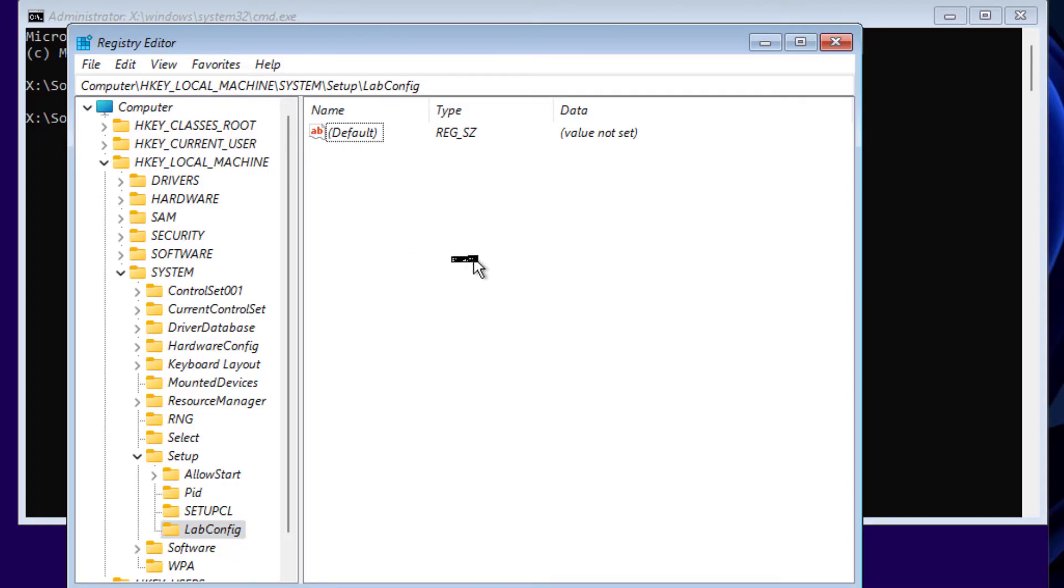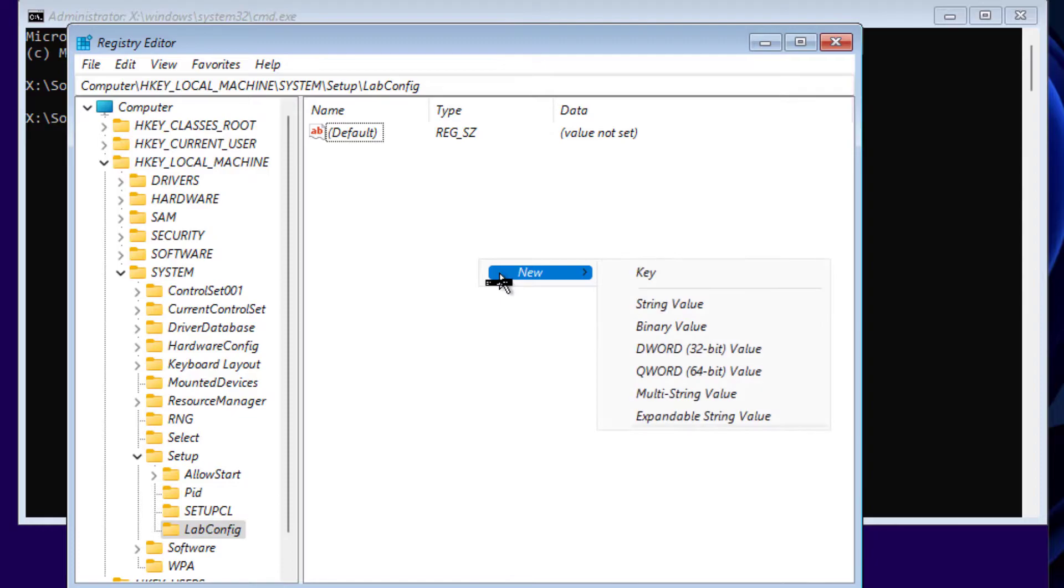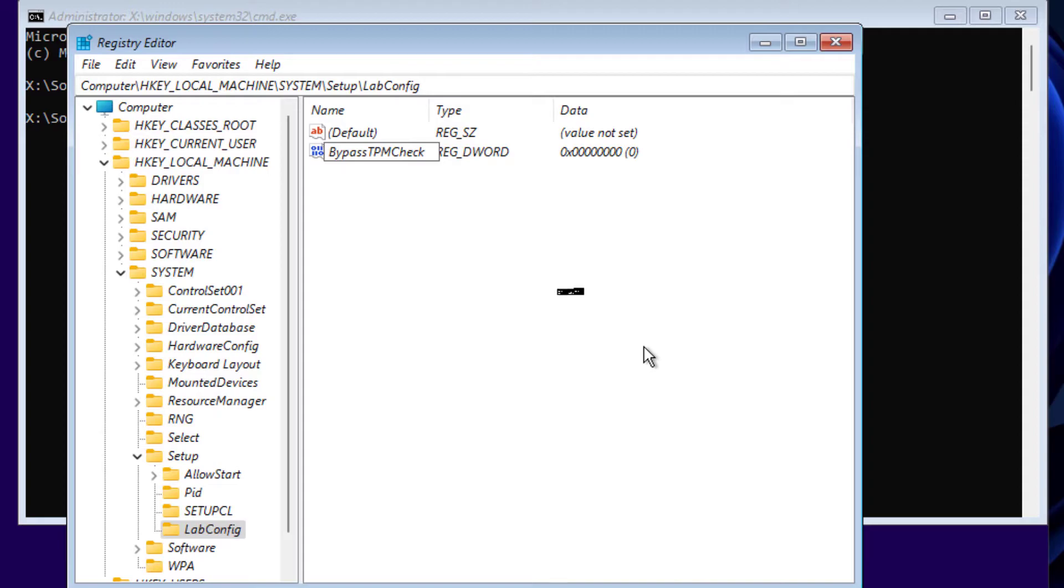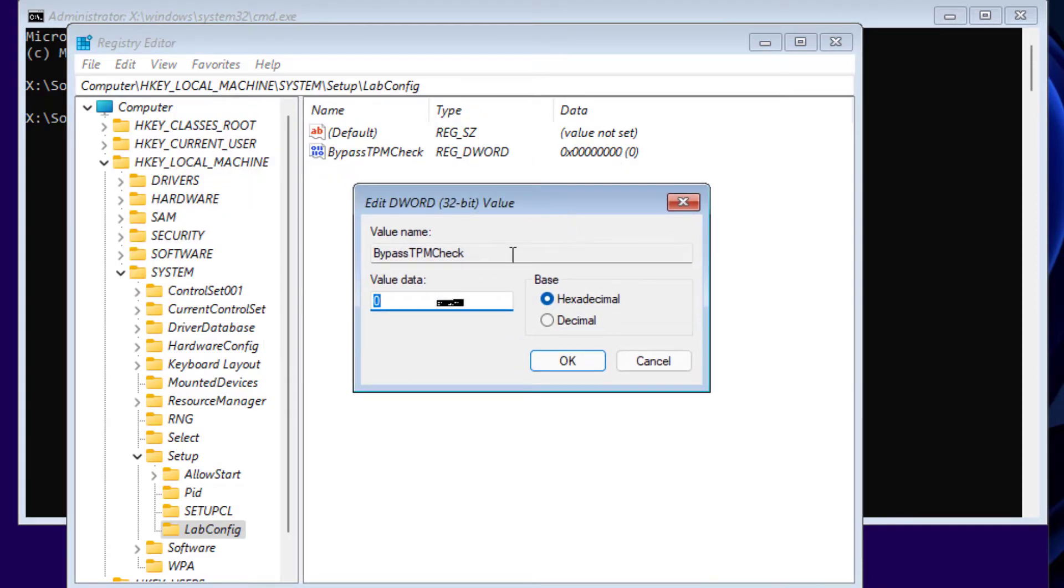Now here on this blank space on the right side, right-click here and click this option. We have to create this new DWORD value. Click here and type BypassTPMCheck. This is case-sensitive, so make sure you type exactly like this and press Enter. Here double-click that file and on Value data here, type 1. Make sure you have Hexadecimal here and click OK.